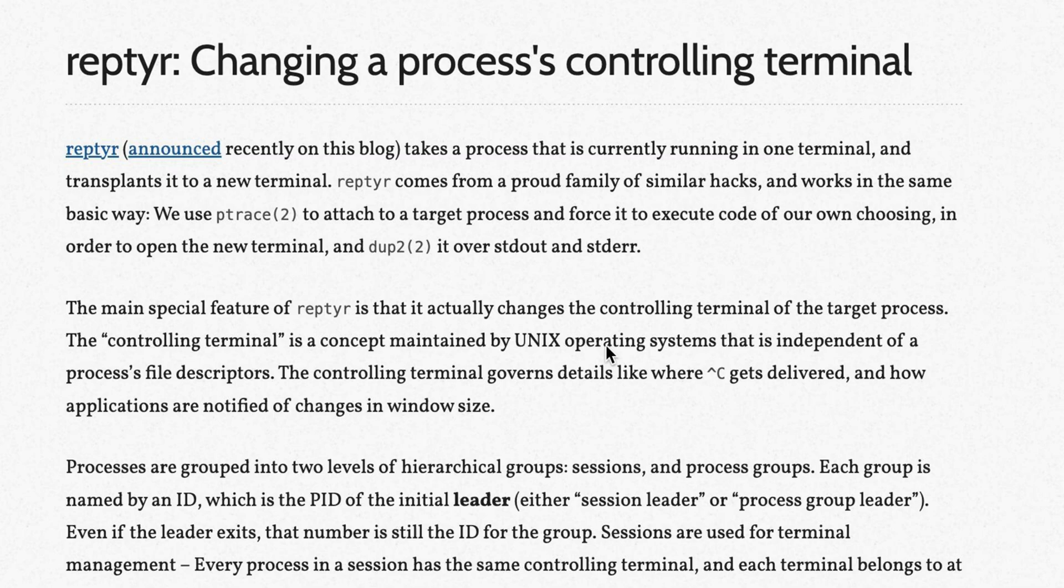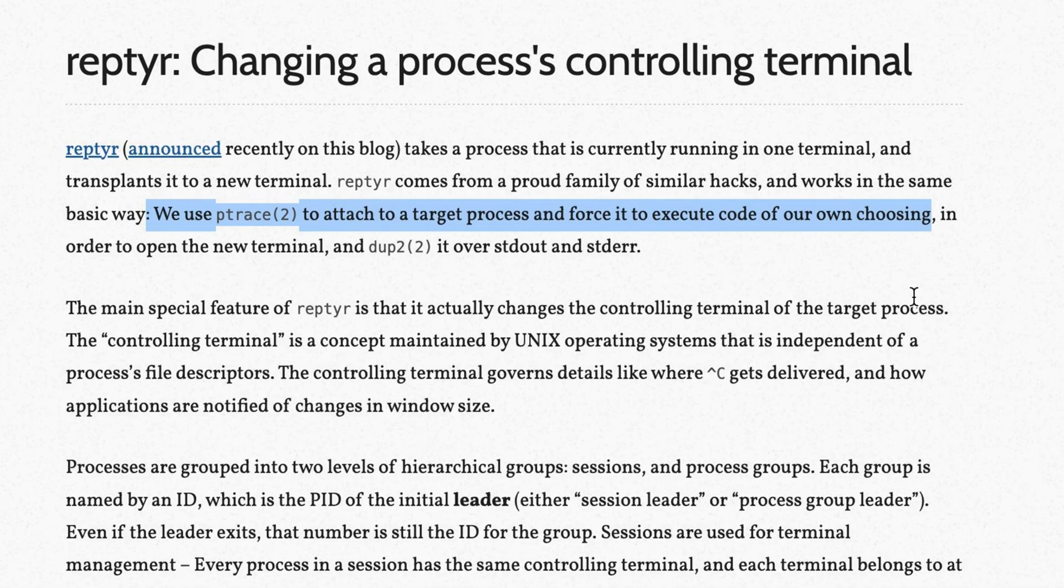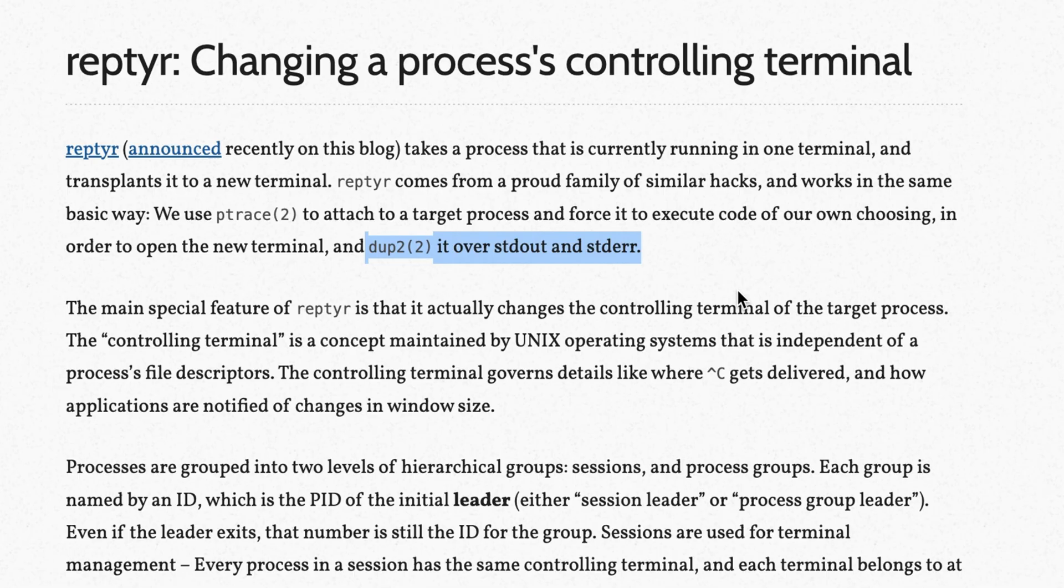There is a nice blog provided by the authors about the low-level calls used. It uses ptrace to attach to the target. This system call is typically used by tools and debugging processes, but can be used also for other purposes. Then for getting the file descriptors from the target program, it uses the dup system call to duplicate them to the new terminal.